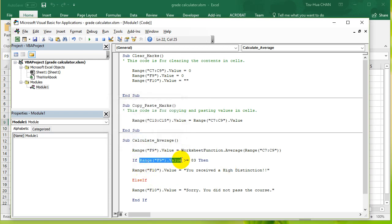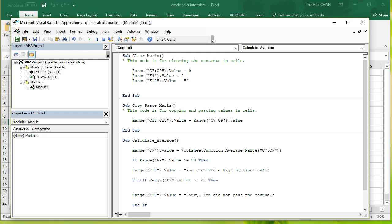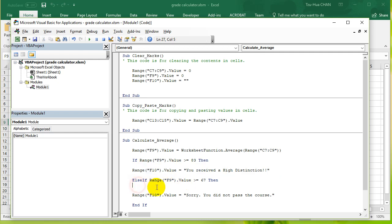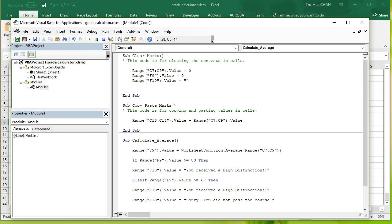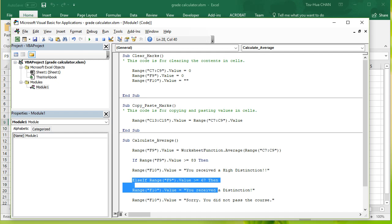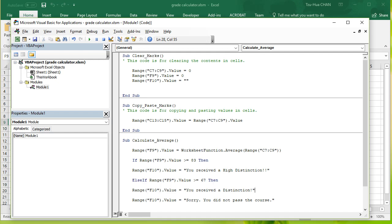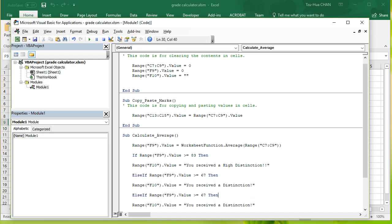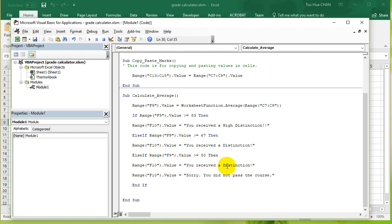Then we're gonna output the value you received a distinction. ElseIf, if you received a value bigger than or equal to 50, then you have received a pass or a credit or something like that. Else, you failed.